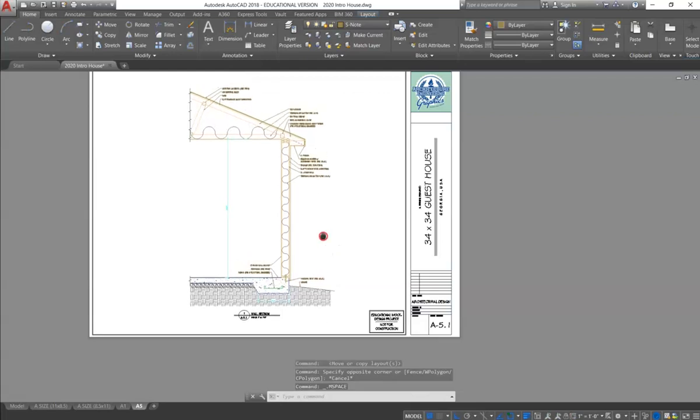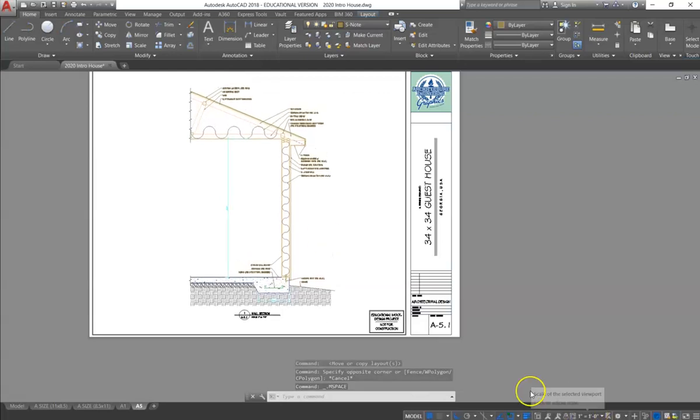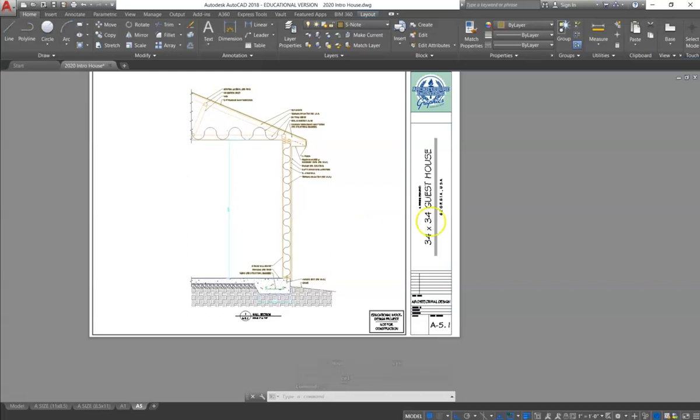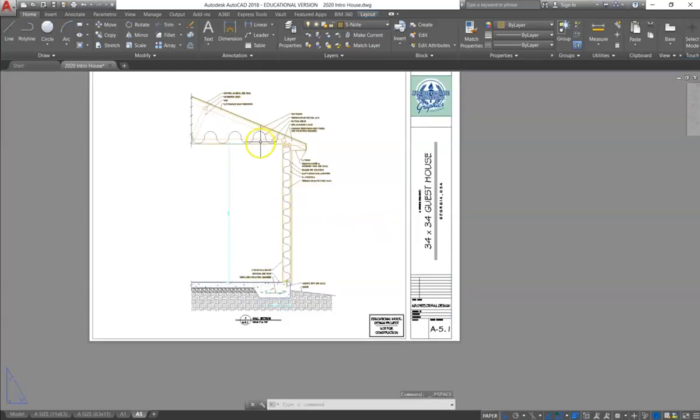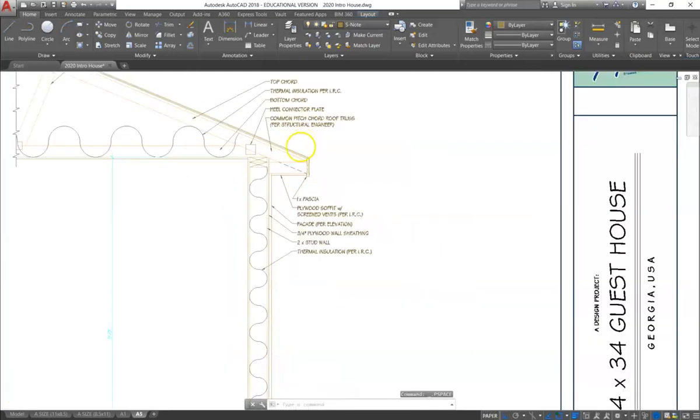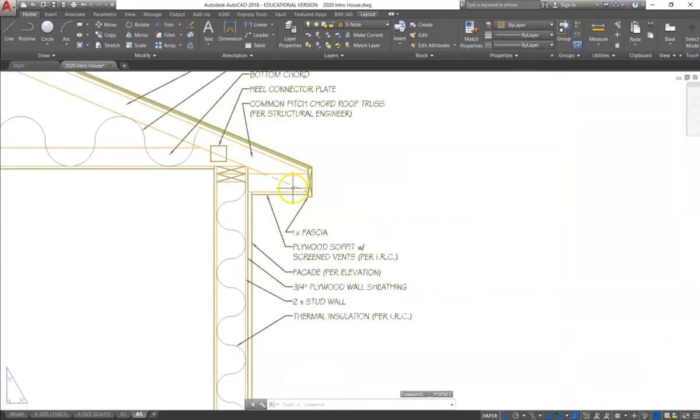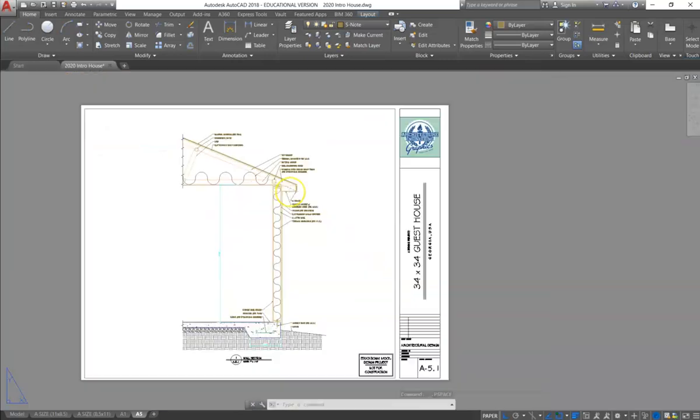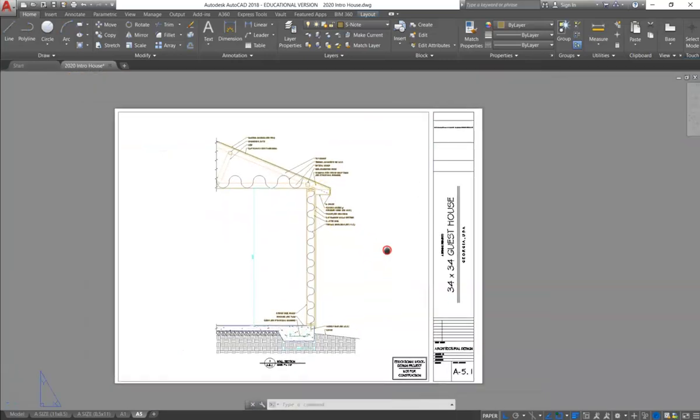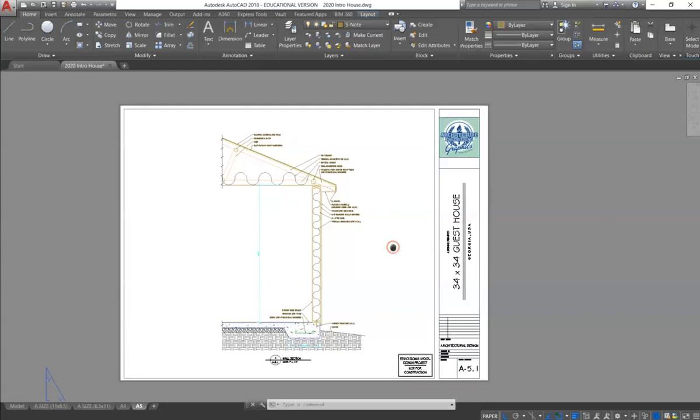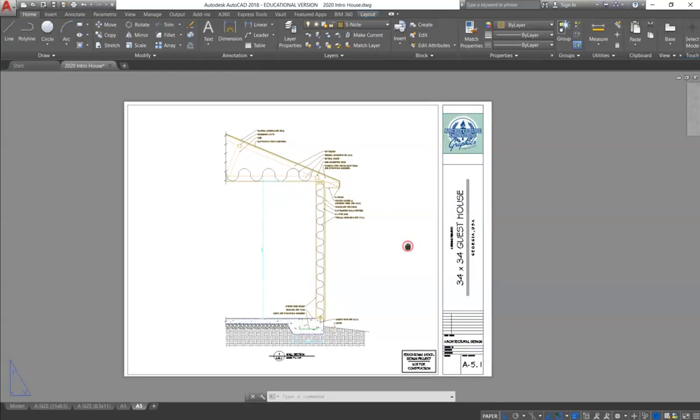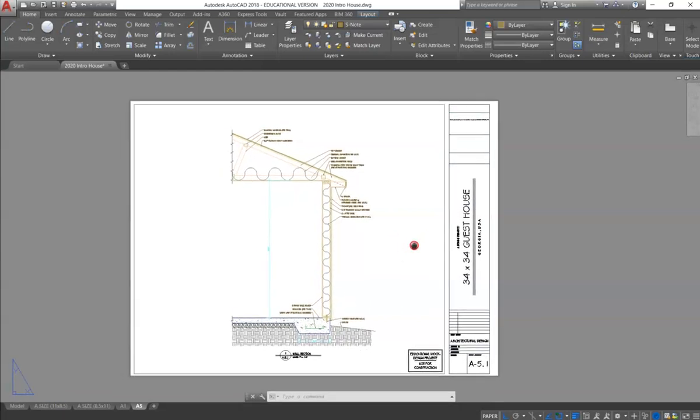And then we will scale 1 inch equals a foot, and we will center it up. We will double check that the LTS is correct so that our hidden lines are shown appropriately. And then we are allowed to print this drawing, and you will also post on Canvas as a JPEG.